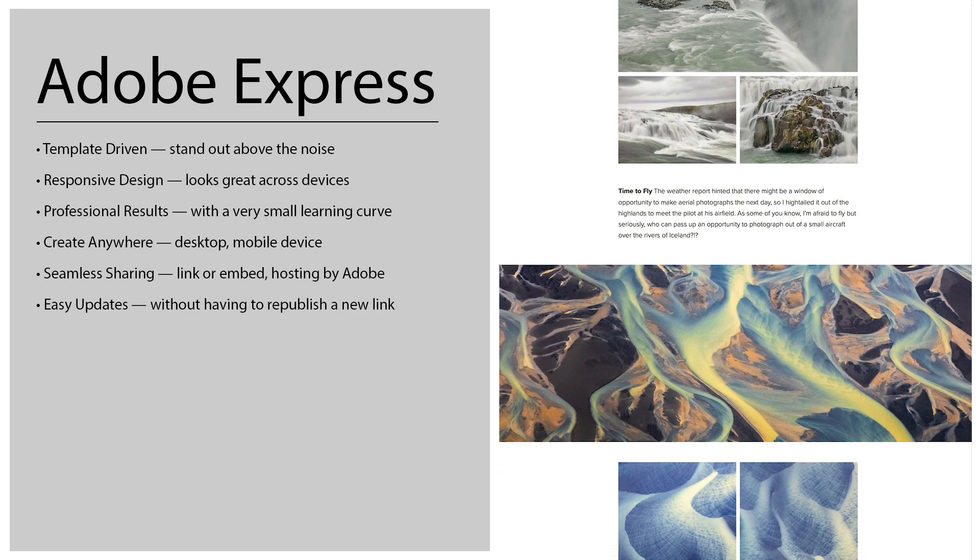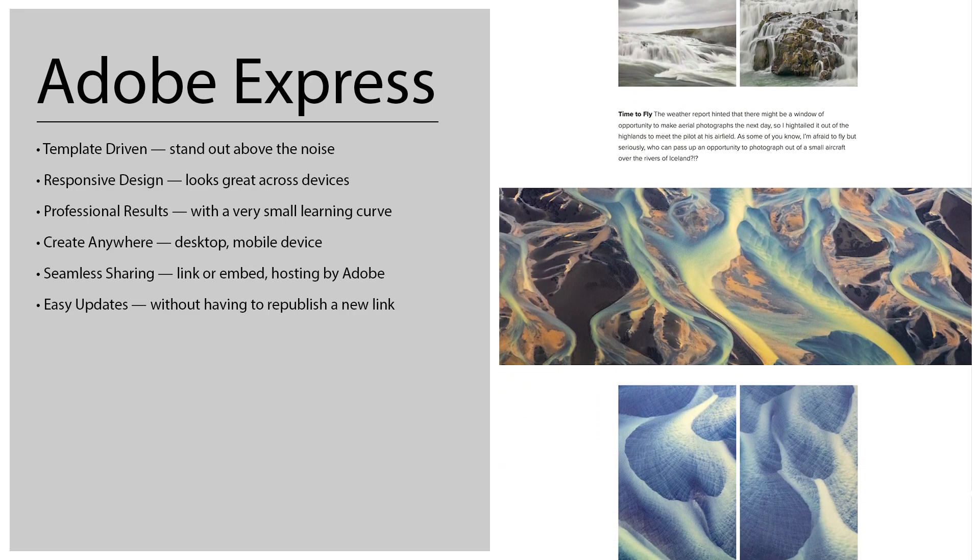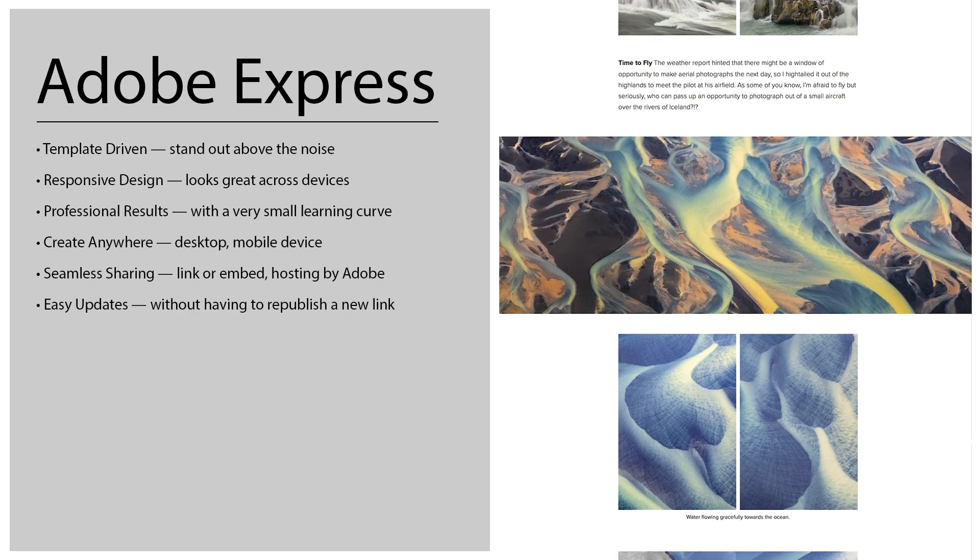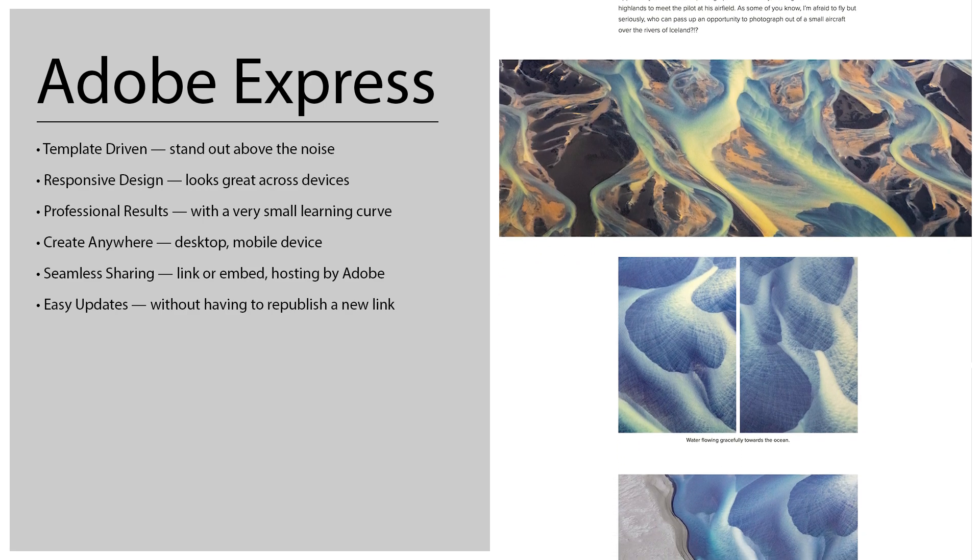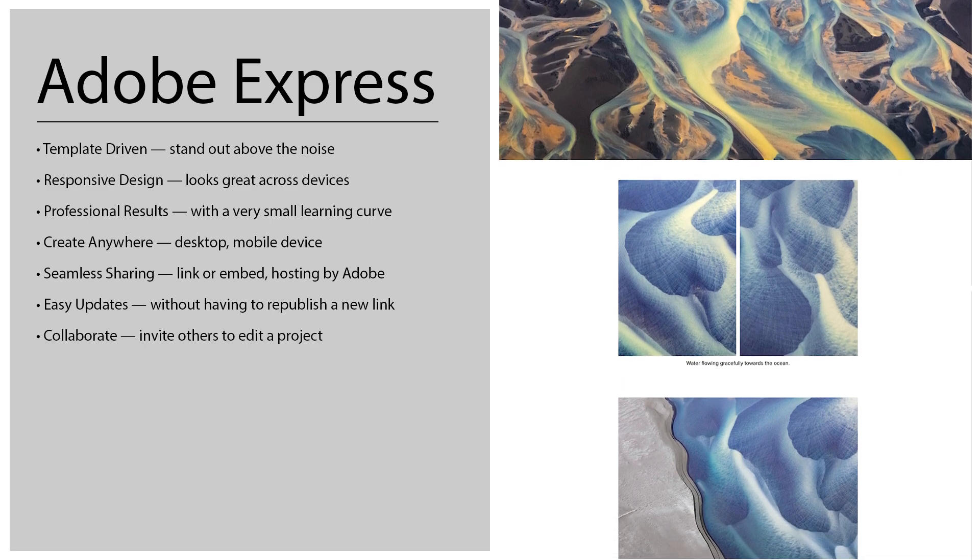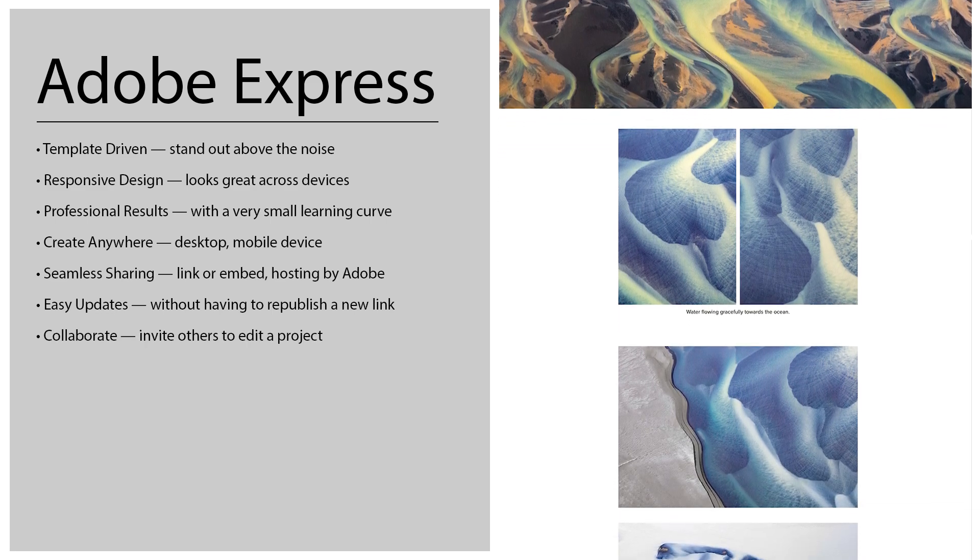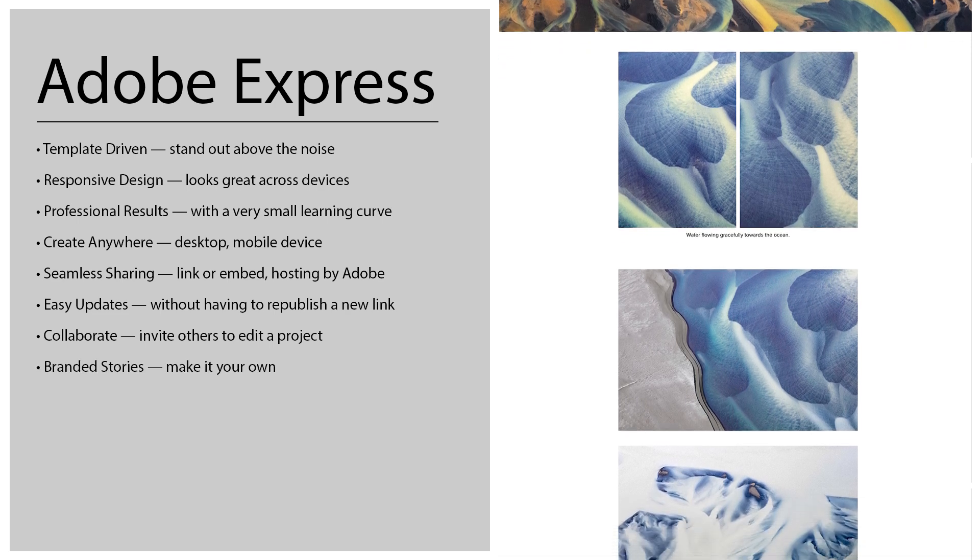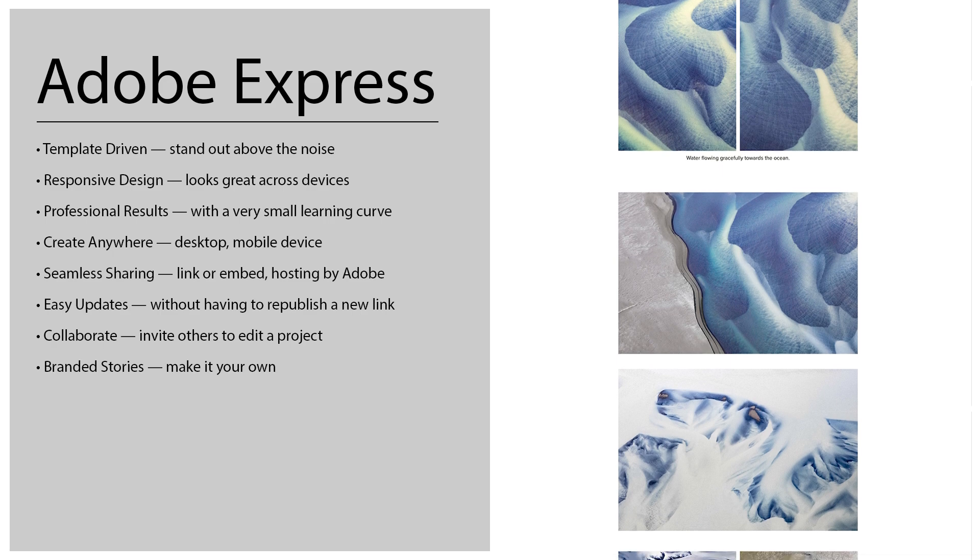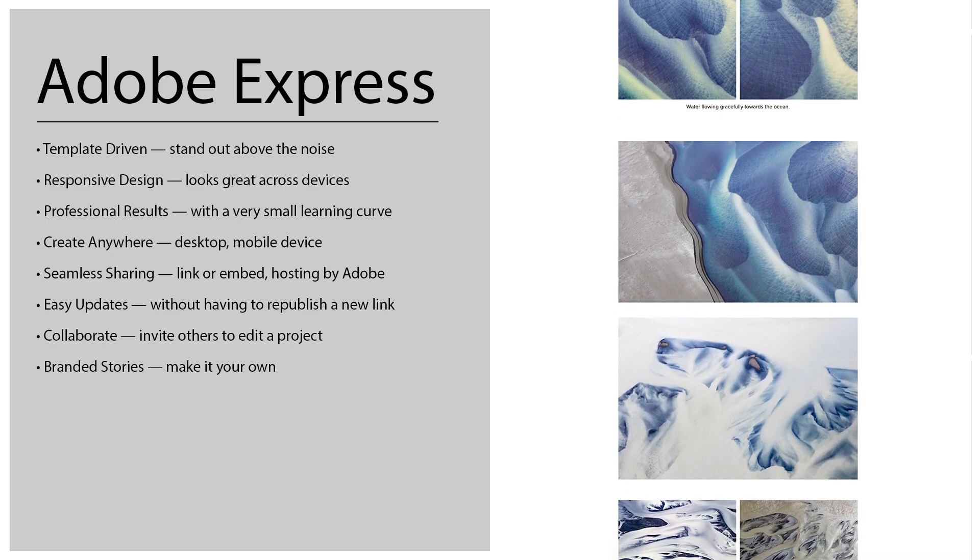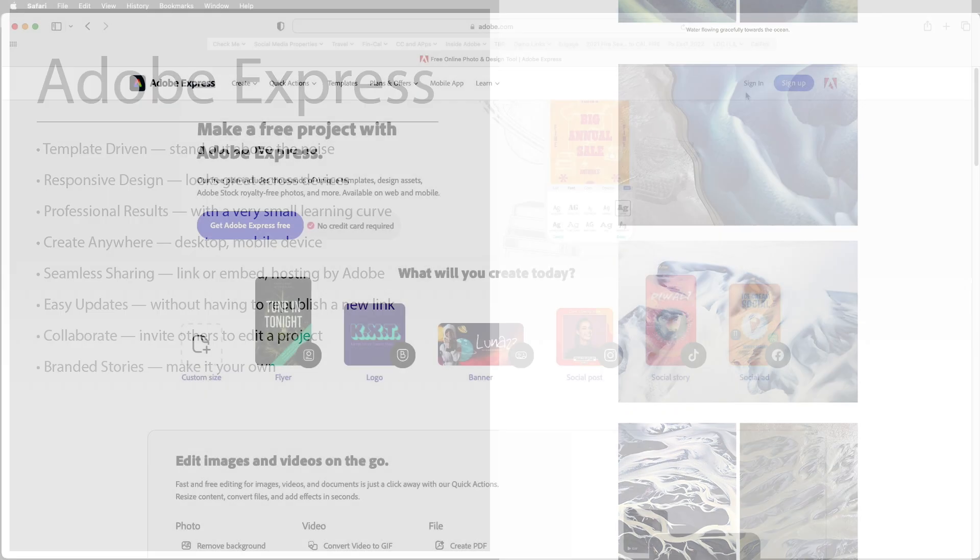And if you make a mistake or you want to make updates to your web page you can do so without having to republish a new link so it's really easy. If you want to work with other people there's a way to collaborate just via email so you can invite others to edit a project and if you have a subscription to any of the Creative Cloud products you can actually create branded stories in order to make it your own.